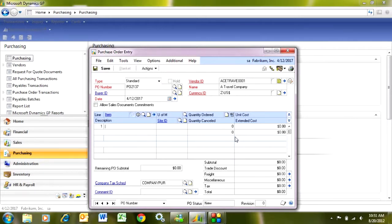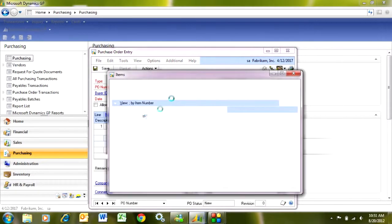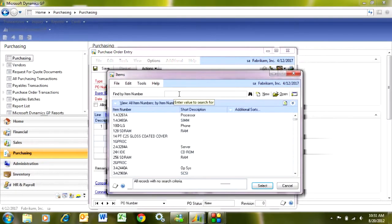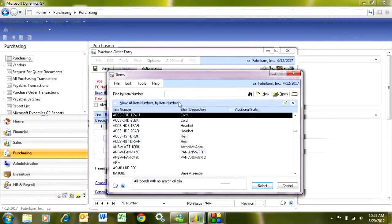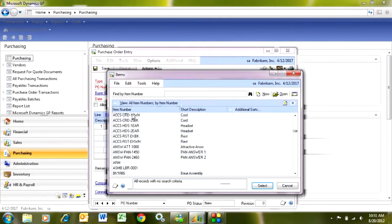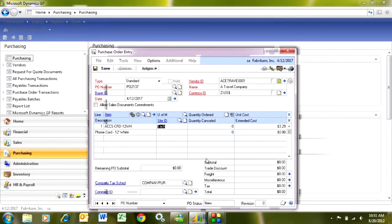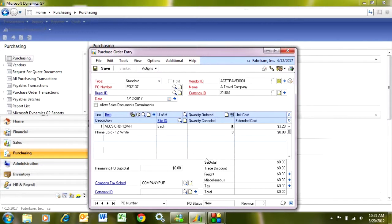Let me do a lookup and add some items here. I'm going to add this item here. I'm going to do that. It's going to bring in that item number from the inventory master file, and I'm going to select my quantity.